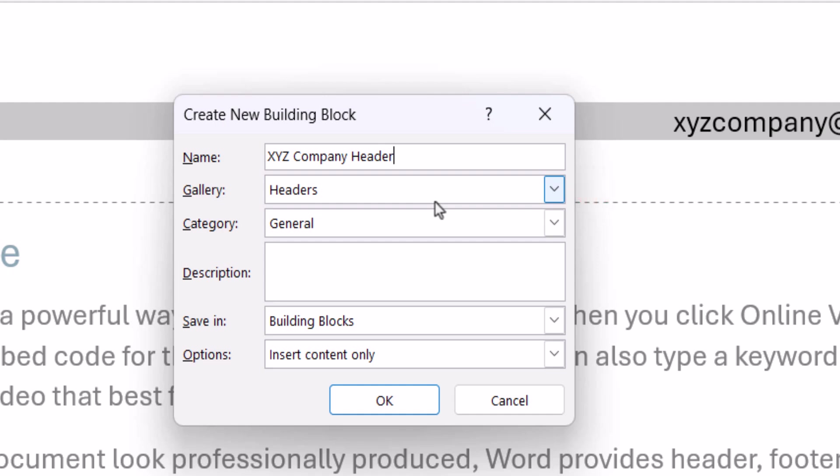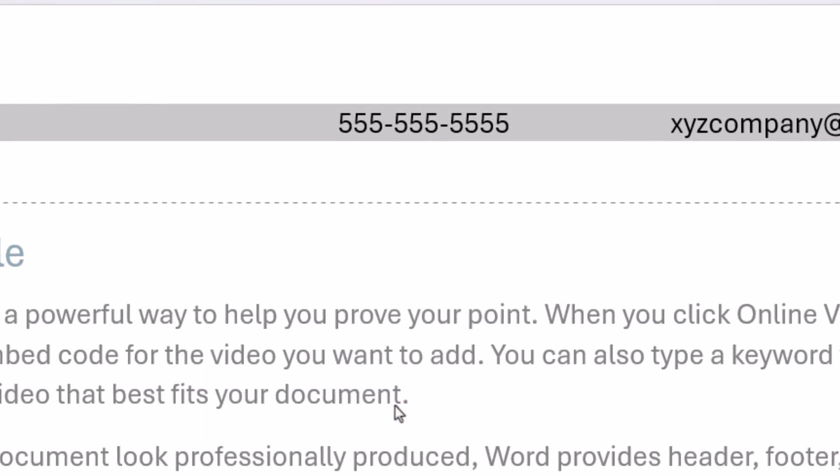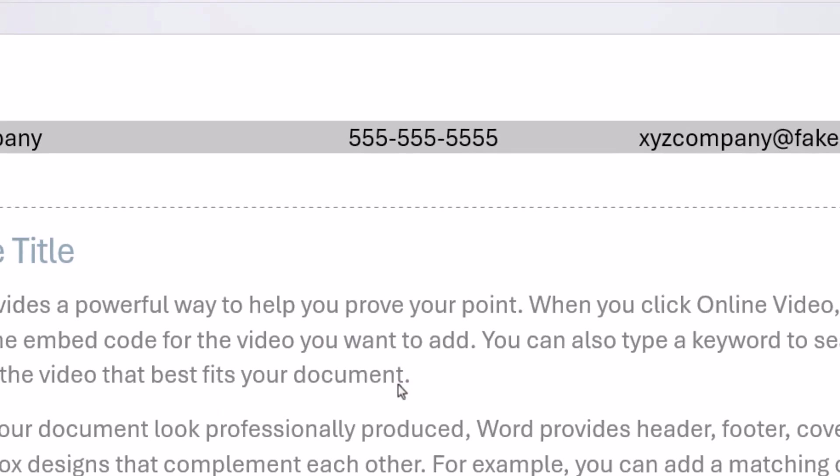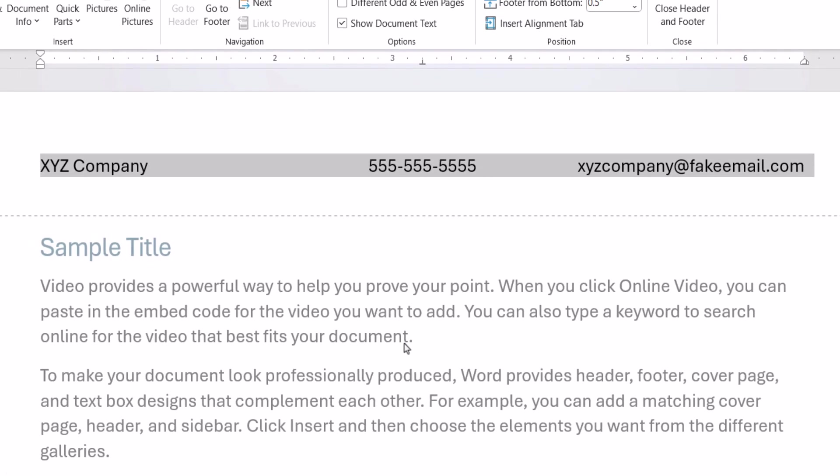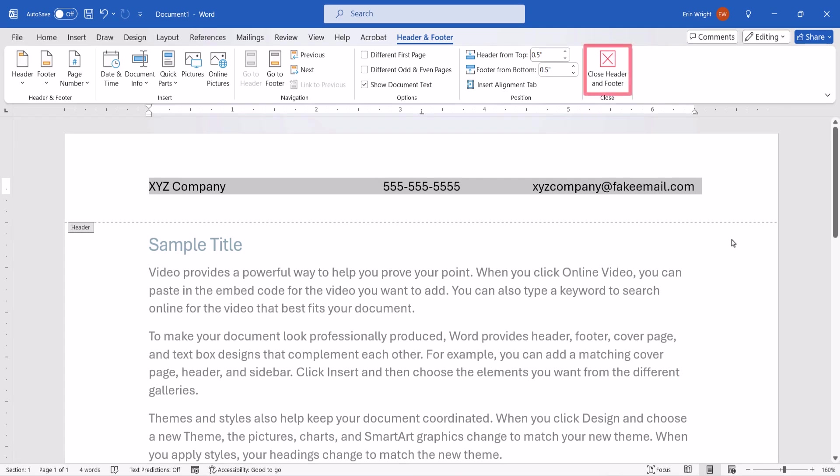The remaining default settings will be appropriate for most users, so I don't recommend changing them. Lastly, select the OK button, followed by the Close Header and Footer button.